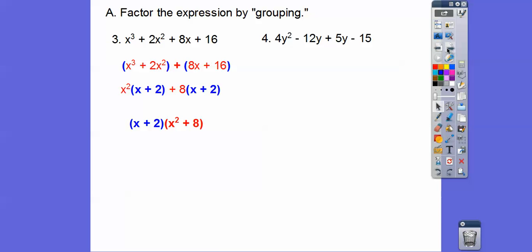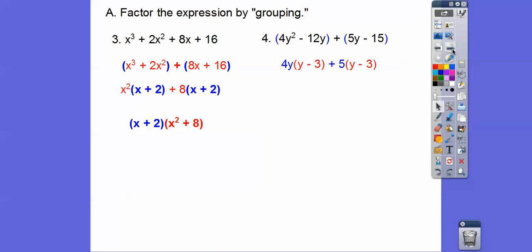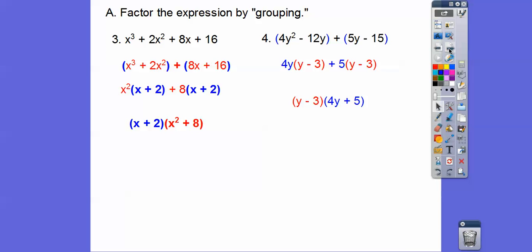Let's try that with this next one. Out of the first two guys we'll pull out a 4y, and out of the next two we'll pull out a 5. When we do that, we're left with the same binomial — y minus 3 — in both groups. So we pull the y minus 3 out, and we're left with 4y plus 5.